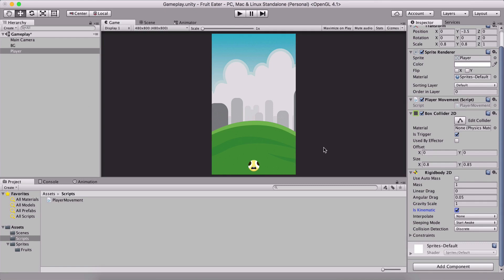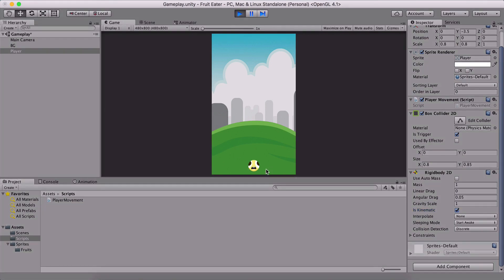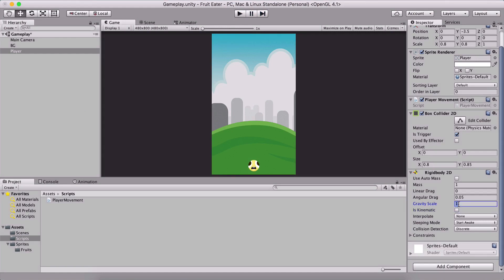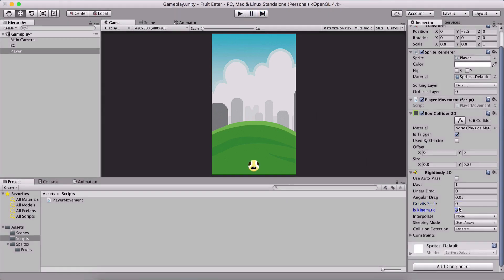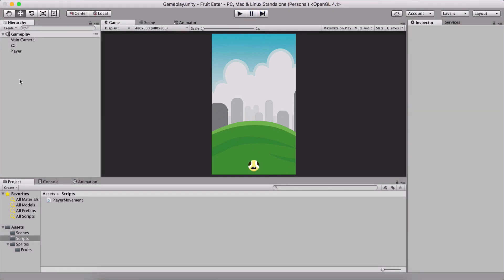To fix the player falling, take the Rigidbody 2D and check 'Is Kinematic'. Is Kinematic makes the game object not affected by gravity, but other forces can still manipulate it — you can use Add Force and manipulate velocity, but gravity will not affect the player. You can also achieve the same effect by setting Gravity Scale to zero.